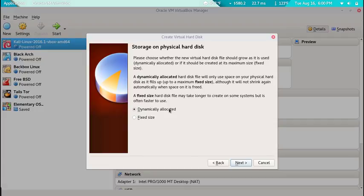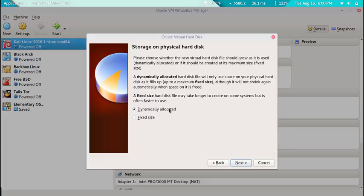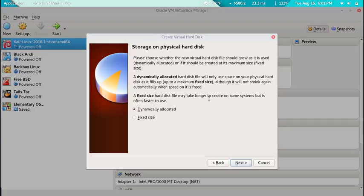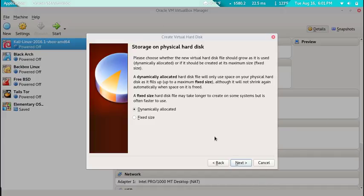Then we have these two options. Dynamically allocated means as it fills up, as you create files or as it needs space, it'll keep adding more space until it gets to the end. But when you do fixed size it gives you the full maximum size. It takes longer to create but it makes your virtual drive faster. We'll do dynamically allocated because we don't have enough time to do the fixed size.